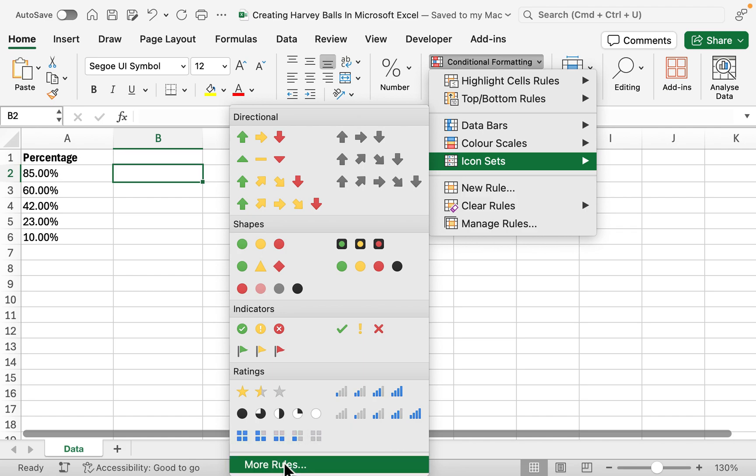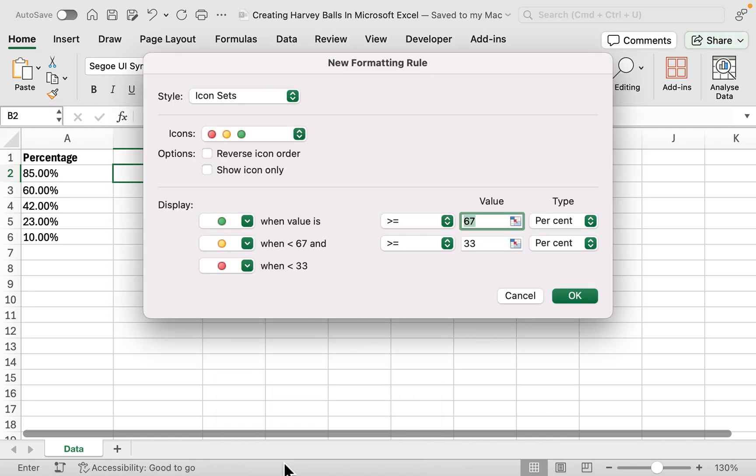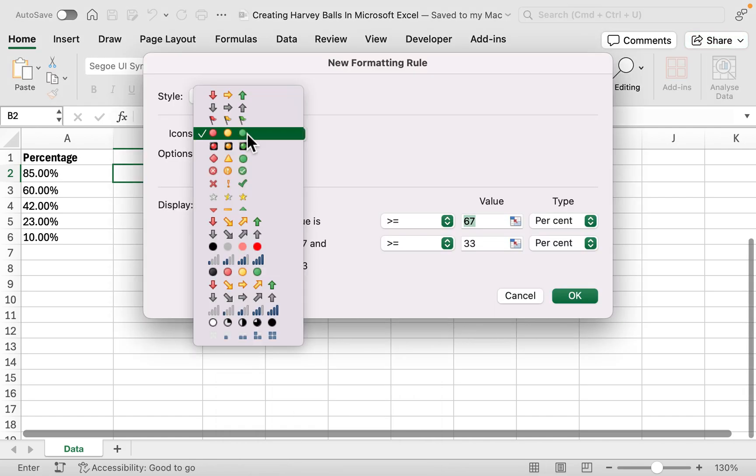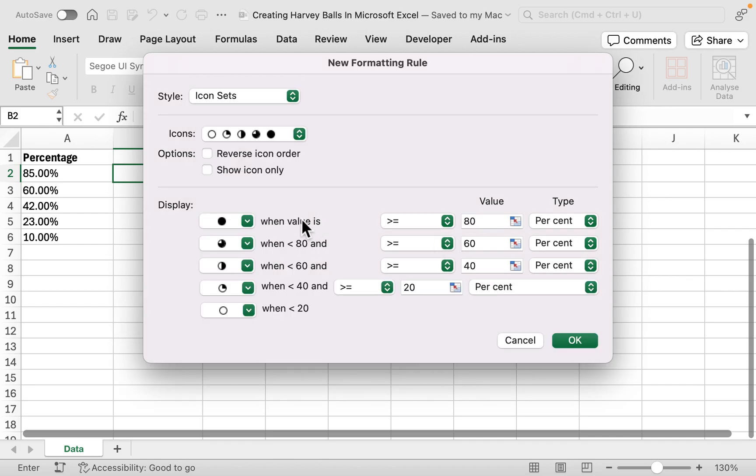I'm going to head over to More Rules, and then within Icons I'm going to select my Harvey Balls. Now I can set the criteria for what Harvey Ball I want to display based on what value.